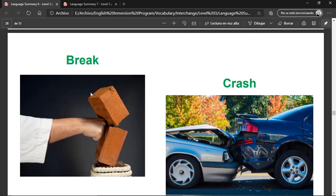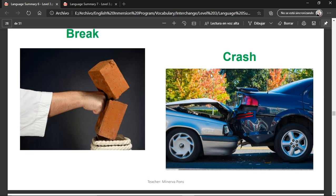Break — when you break something, it's in one piece and you make it into different pieces. Crash — when a car or any other type of mobile vehicle collides with another thing. In this case, these two cars crash.